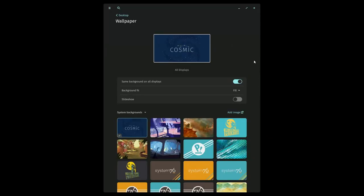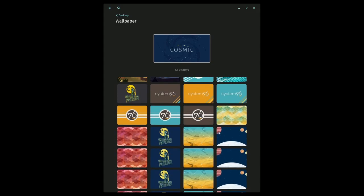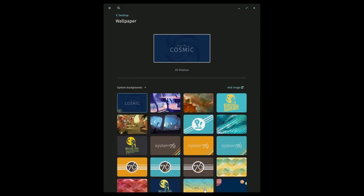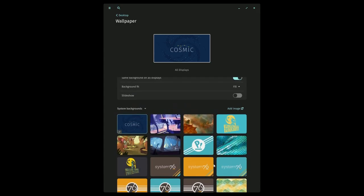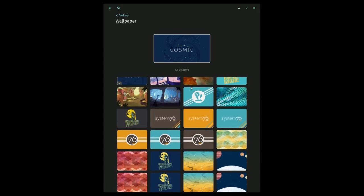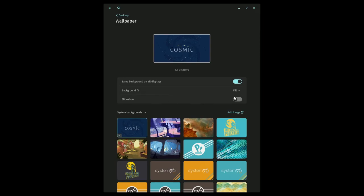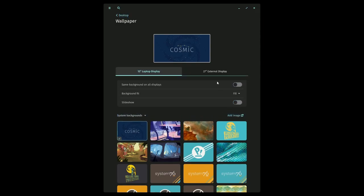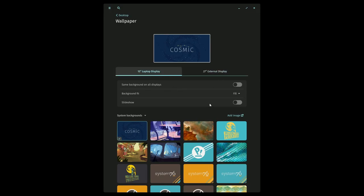So you'll be able to go through and select wallpapers. They have this wonderful scrolling ability at the bottom that keeps current wallpaper fixed at the top. You can go through and set settings or add an image and also set various different wallpapers for various different displays.